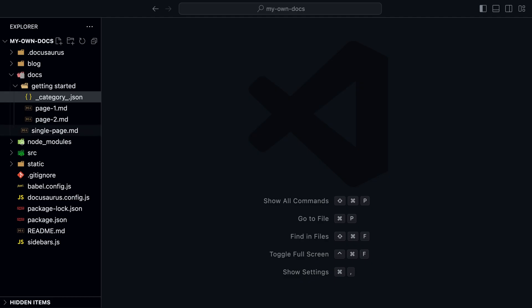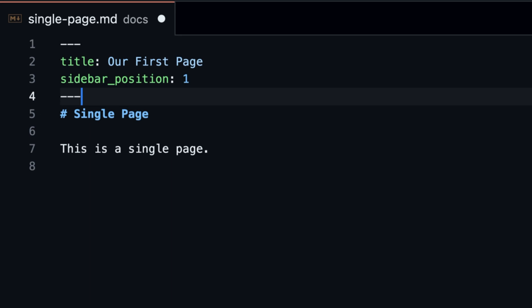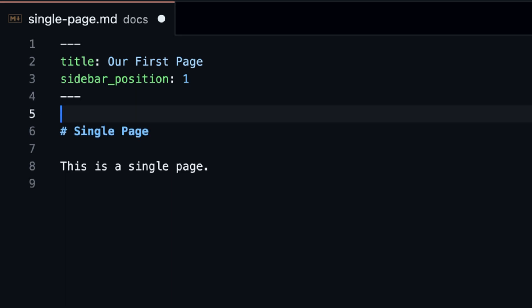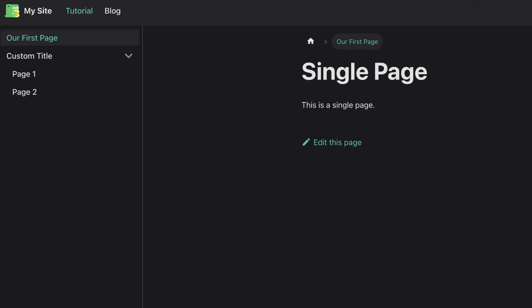To add metadata to a page, we use front matter. Front matter is a block of YAML code at the top of a markdown file. It's enclosed by three dashes. This property changes the label, and this one changes the position in the sidebar. Now the position and the label have changed.